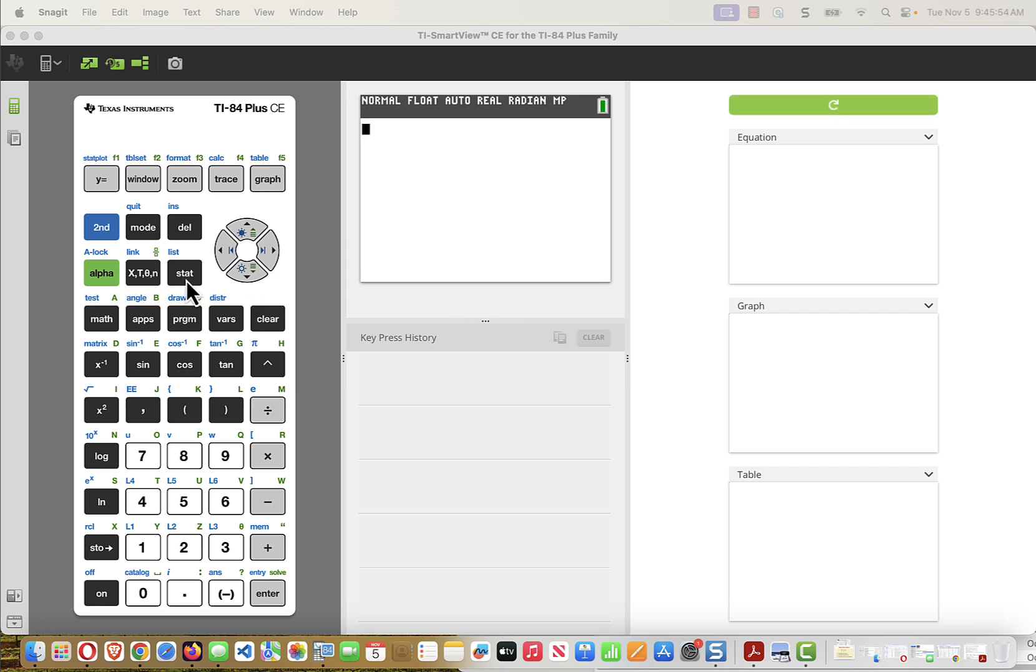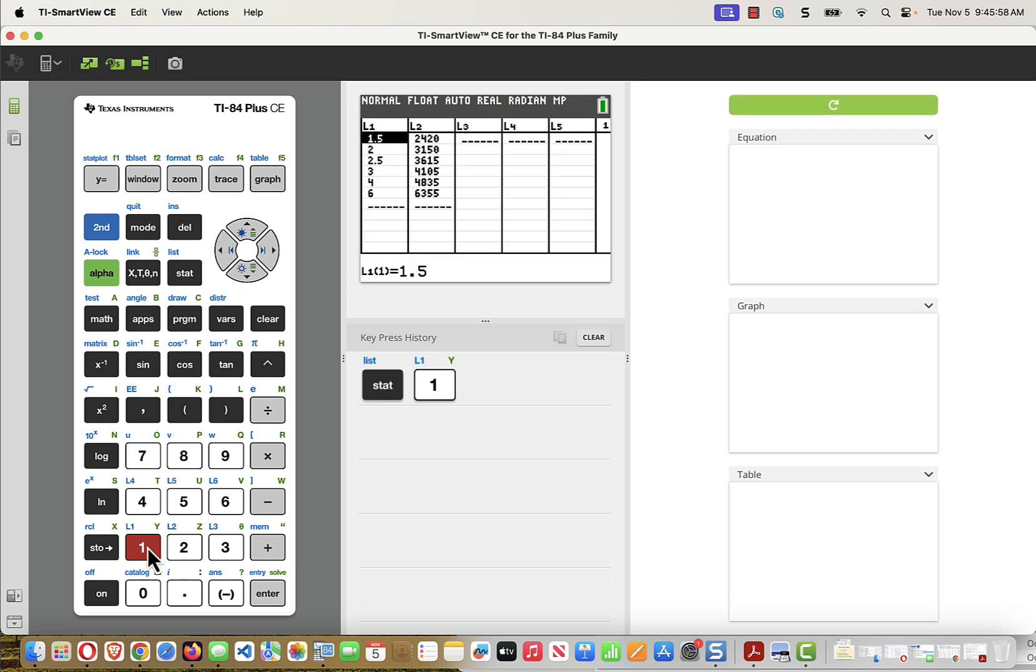So to enter that statistical data, I'm going to press the Stat key, and then I'm going to choose Menu Option 1, Edit, and there I have my Lists. You can kind of consider L1 to be the natural X, or input value, and L2 to be commonly the Y, or the output value.